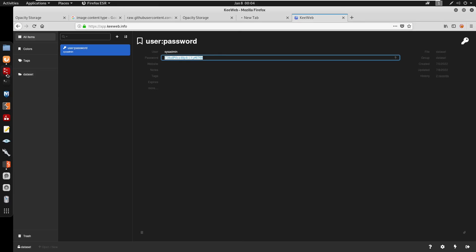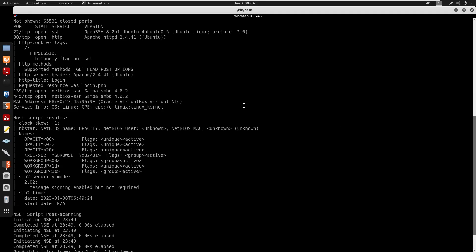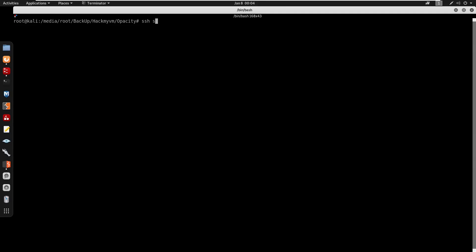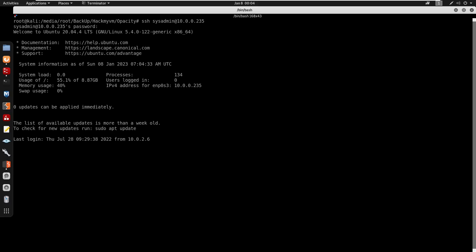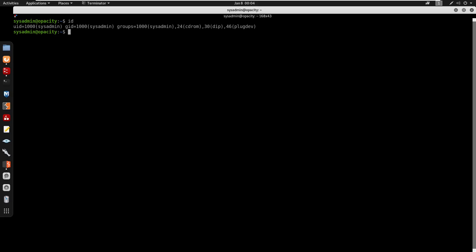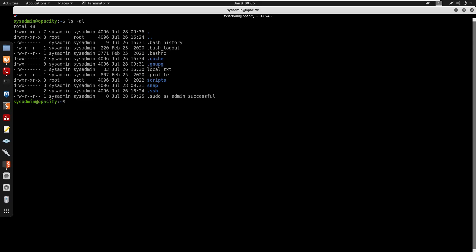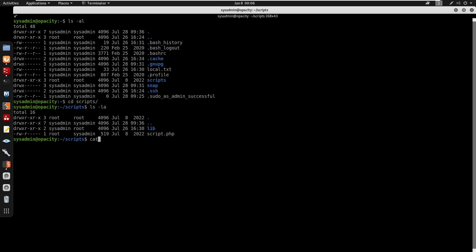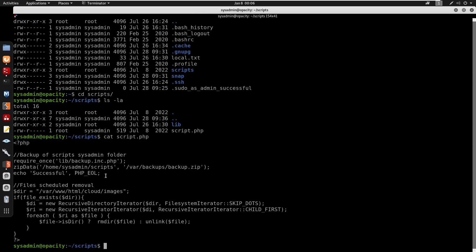Using the credentials from KeePass to SSH in as sysadmin at 10.0.0.235 on port 22. Now we are sysadmin. Running sudo -l, it doesn't seem we can run anything as sudo. There is a scripts directory here — the same one we saw earlier with script.php.